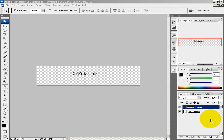Hey guys, Zetalonix here. I'm here in Photoshop and I have another tutorial. I've been having a lot of fun in Photoshop, so I'm going to create a tutorial on clipping masks.